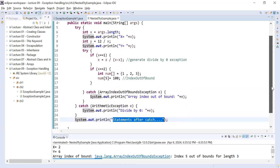This is how you use nested try-catch in Java and how the exception flow works. I hope you understand the concept of nested try-catch and how exceptions flow in this structure. Please do practice. If you like this video, click the like button and subscribe to the channel. Thanks for watching — see you in the next class, bye bye, have a great day!